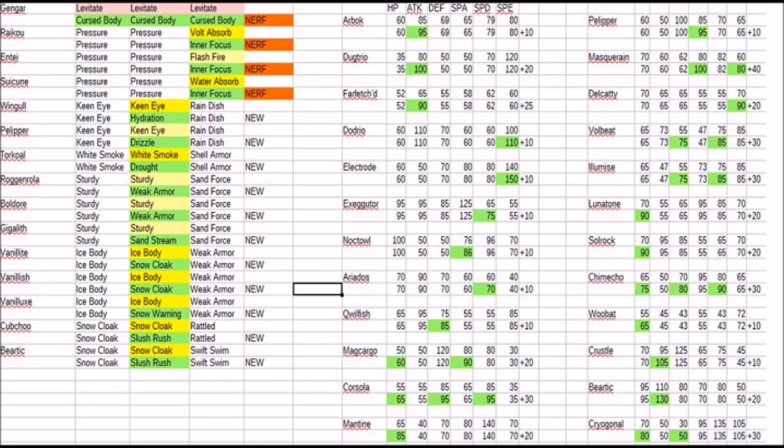Mind you, these abilities have yet to be released in Generation 6, so while it is a nerf, it still isn't a possibility we had anyway. And we're going to follow that up with Pelipper now getting Drizzle, so basically a new weather setter. Torkoal gets Drought, not as good for it, but at least it gets it.